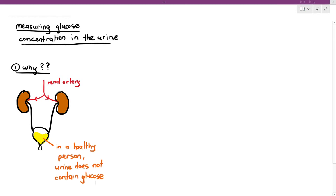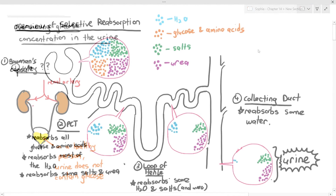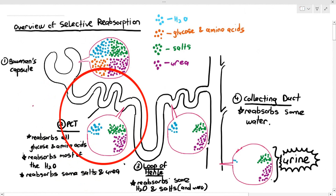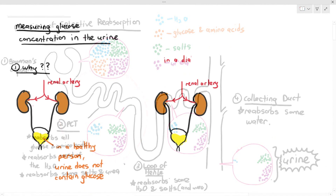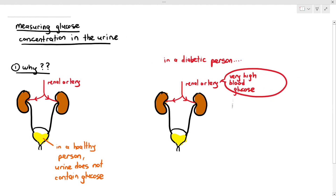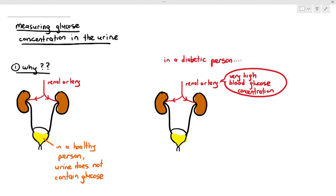Why shouldn't the urine contain any glucose? The reason is that in the PCT, all the glucose and all the amino acids should be reabsorbed. So in the urine, there should not be any glucose left. For a person who has diabetes — type 1 or type 2 — the blood glucose concentration is usually higher than normal, because they cannot produce insulin or cannot produce enough insulin, so the body cannot control the blood glucose concentration.